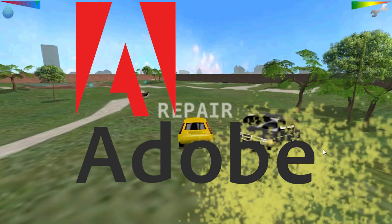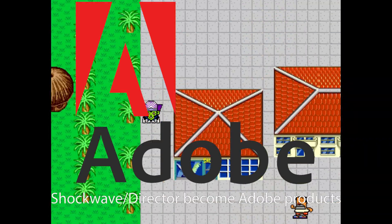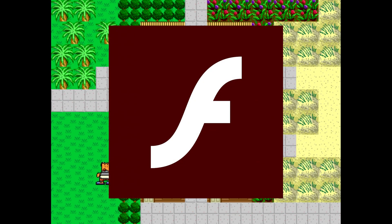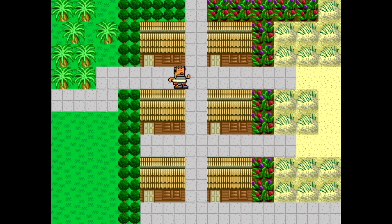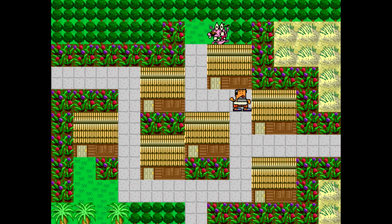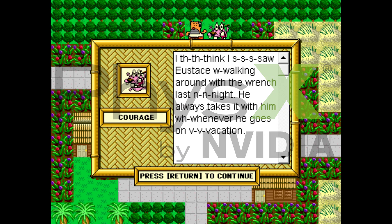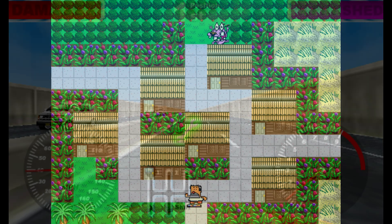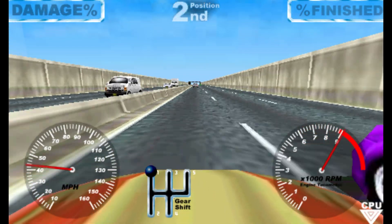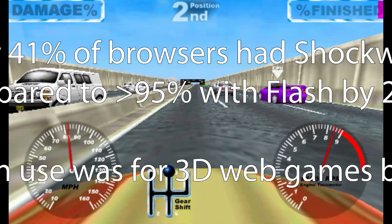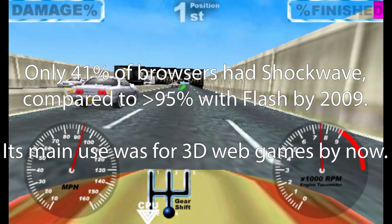Adobe acquired Macromedia in December 2005, making Director and Shockwave Adobe products in the process. Adobe would ignore these products for some time, focusing on Flash instead as their golden-boy product for web applications. However, in March 2008, a new version was finally released from Adobe, adding numerous enhancements such as PhysX support, 3D enhancements to DirectX 9, integrations to various media players, and Intel Mac support. Developers largely ignored this version, however, due to minimal changes in its scripting language, as its significantly shrunk market share from its early 2000s peak can attest to.